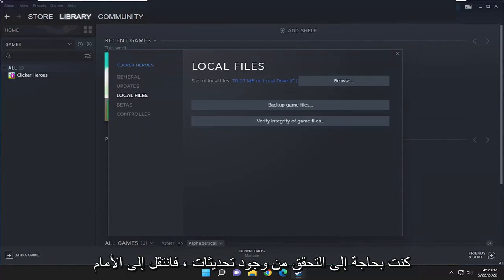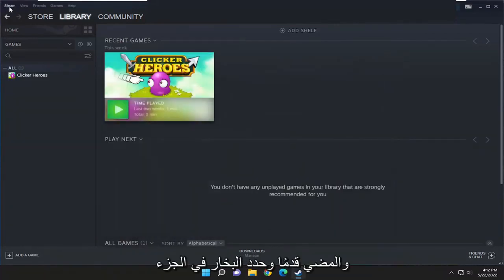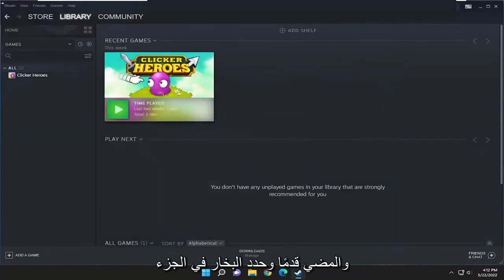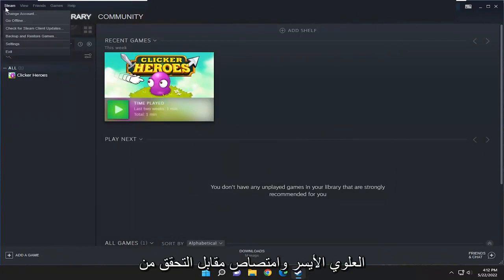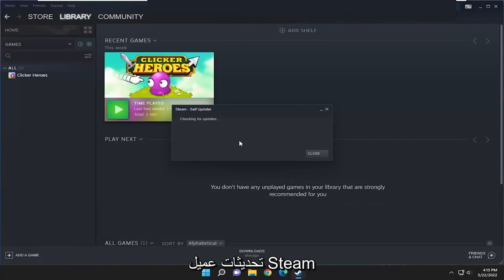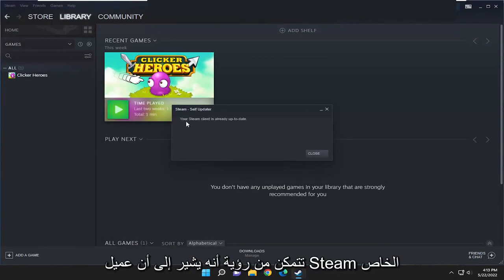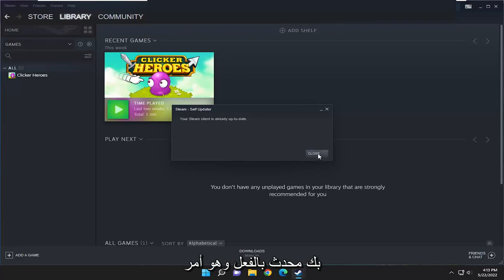And if you need to check for updates, select file, and select Steam up in the top left, and select where it says check for Steam client updates, and let this run here. So you can see it says that your Steam client is already up to date, which is good.